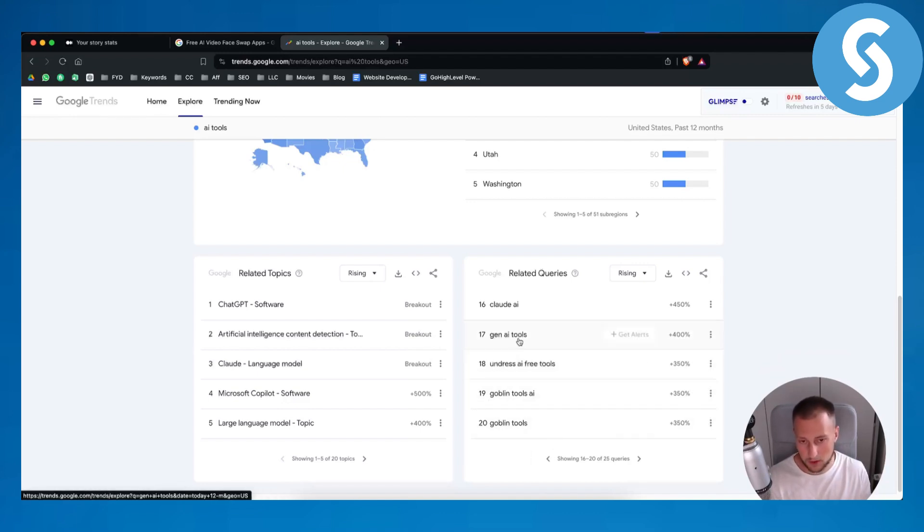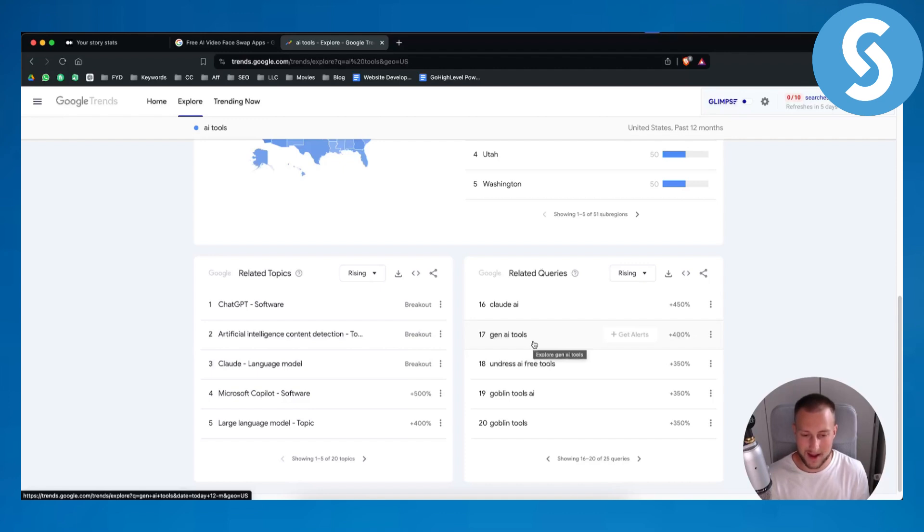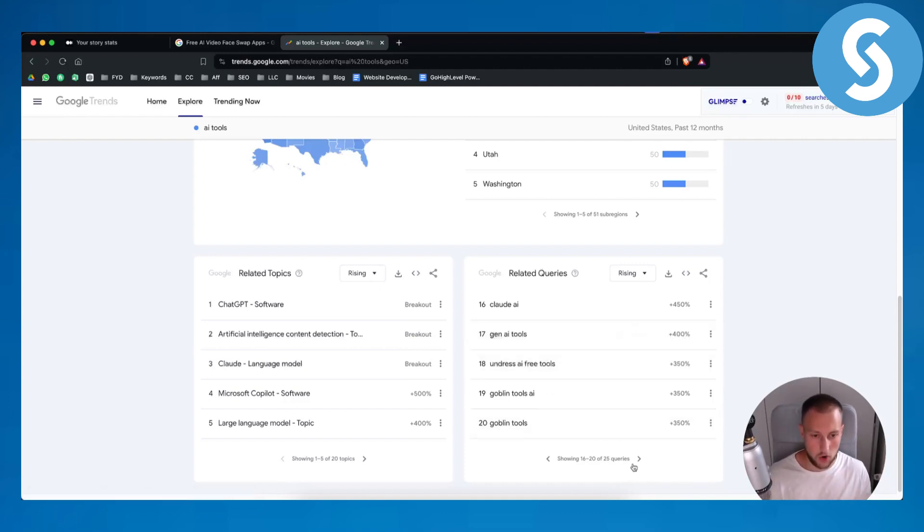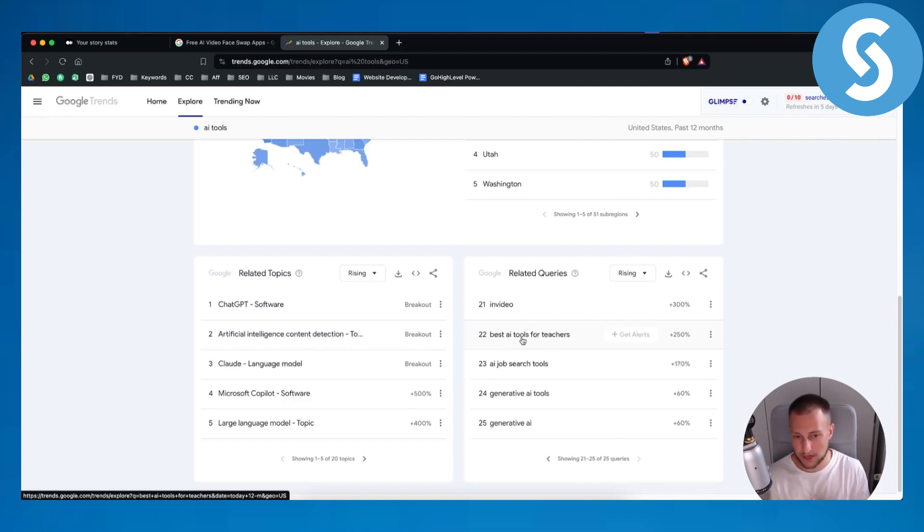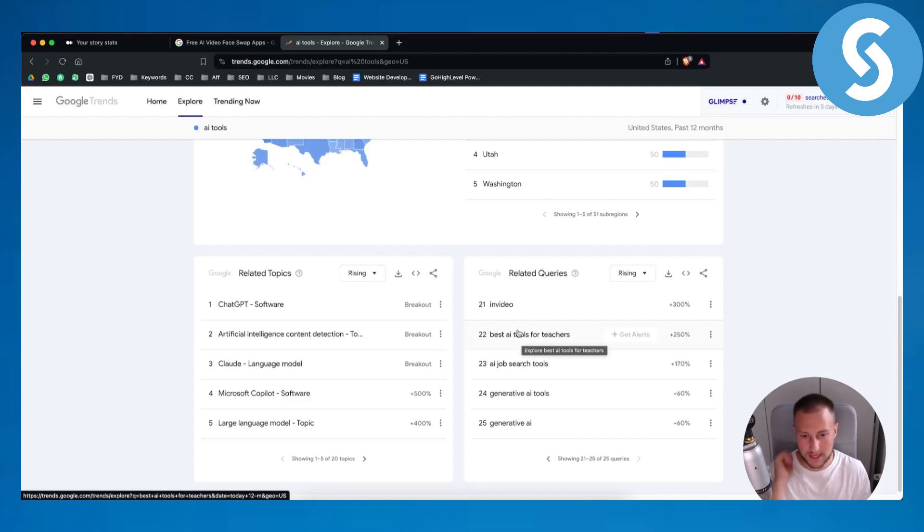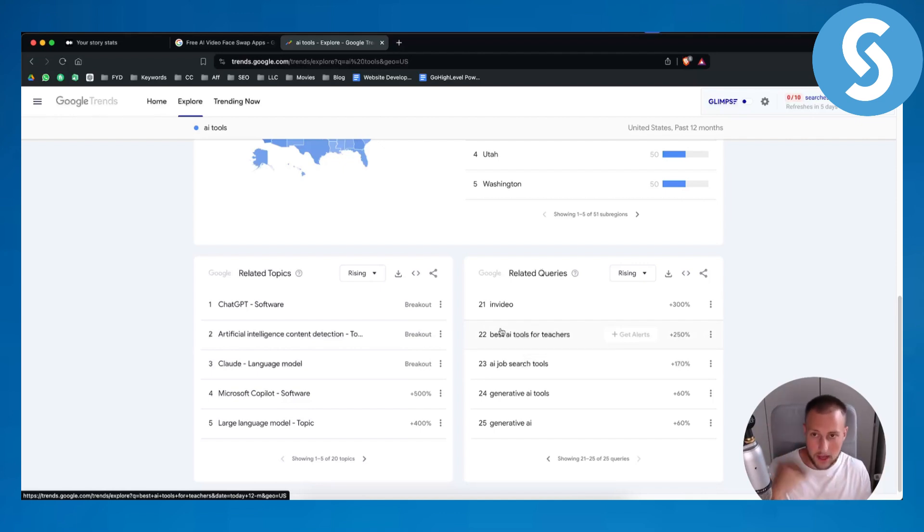So for example, Gen AI tools. Maybe I can go and write about 10 best Gen AI tools or maybe best AI tools for teachers, five best AI tools for teachers. That's something that you can write about.